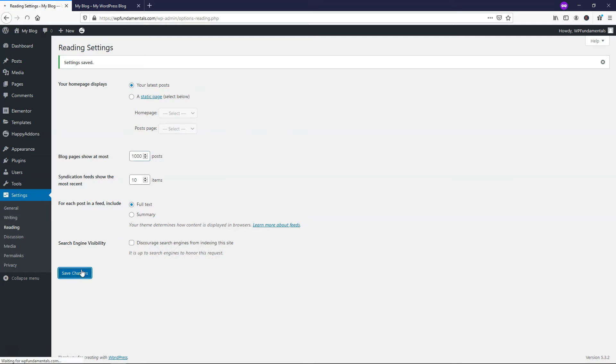Now this isn't something you always want to do though. I want to be transparent with you about this because the more posts you display on your homepage, it can kind of slow down the load time and bog it down a little bit. So I would limit this to a number that you're more comfortable with.